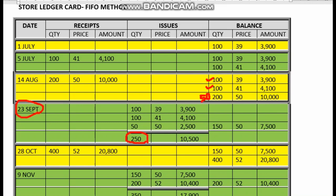The 50 units are taken from the last batch. So 100 units come first, then another 100 at price 41 — these go to the issues column. From the 250 total issued, a balance of 150 units remains in our store. We always take the earliest batch first.